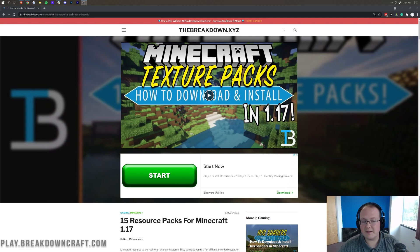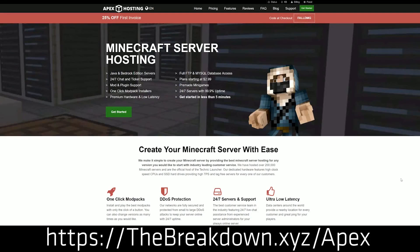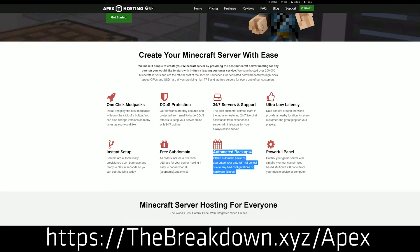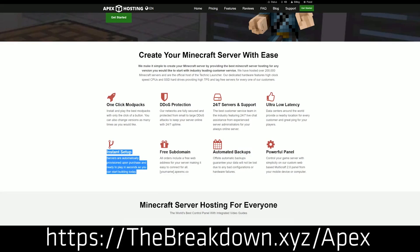First of all, we do have a sponsor, which is Apex Minecraft Hosting. Go to the first link down below, thebreakdown.xyz/Apex, for your very own 24-hour DDoS protected Minecraft server. We actually use Apex so much that we have our own server, breakdowncraft.com, hosted on them. So if you want to start your very own Minecraft server, look no further than Apex Minecraft Hosting.